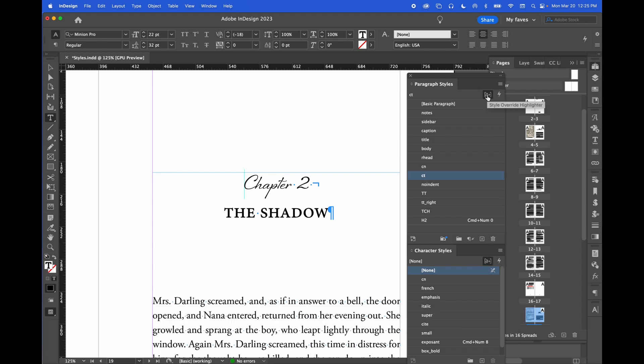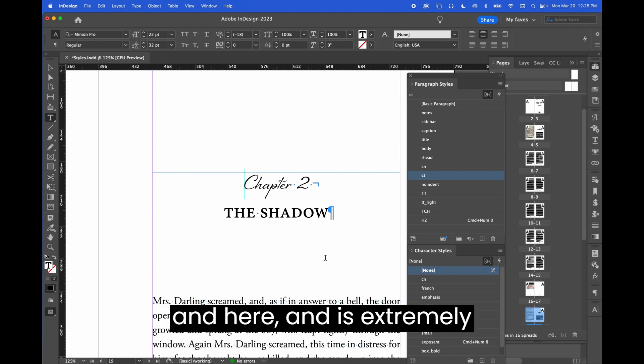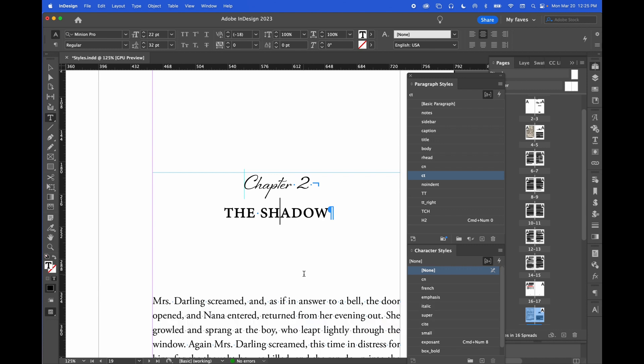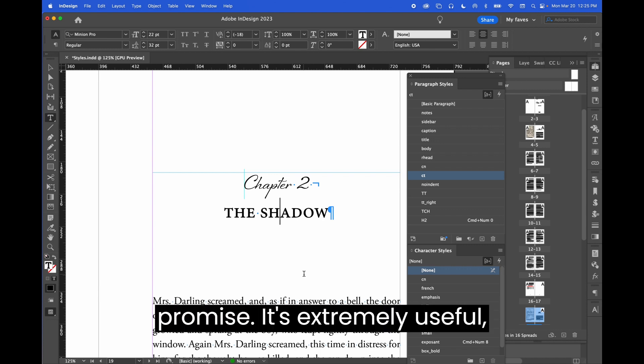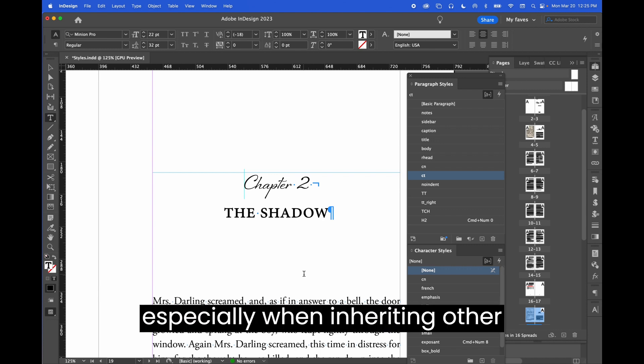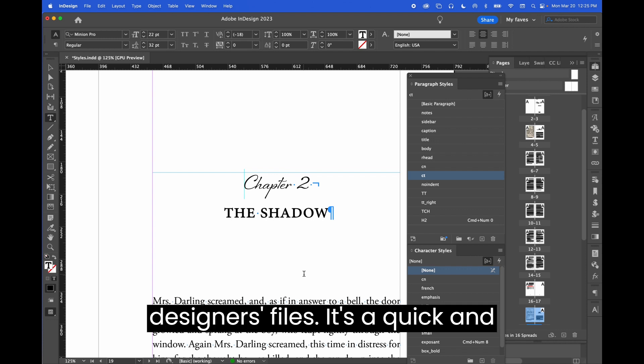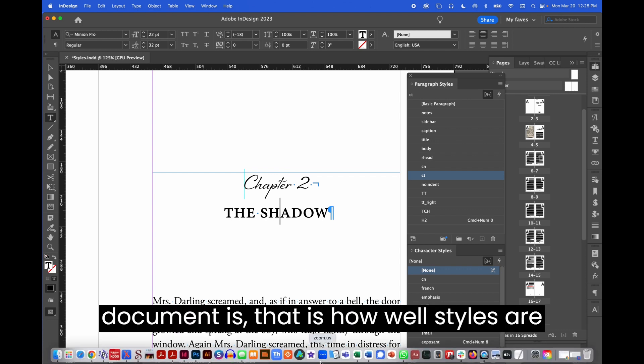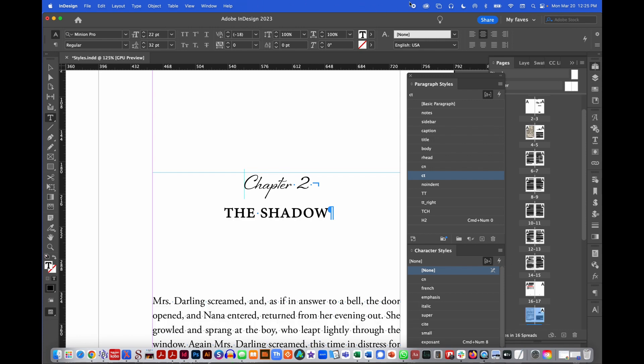So here and here. And it is extremely useful. It will save your bacon, I promise. It's extremely useful, especially when inheriting other designers' files. It's a quick and simple way to see how well formatted a document is—that is, how well styles are used.